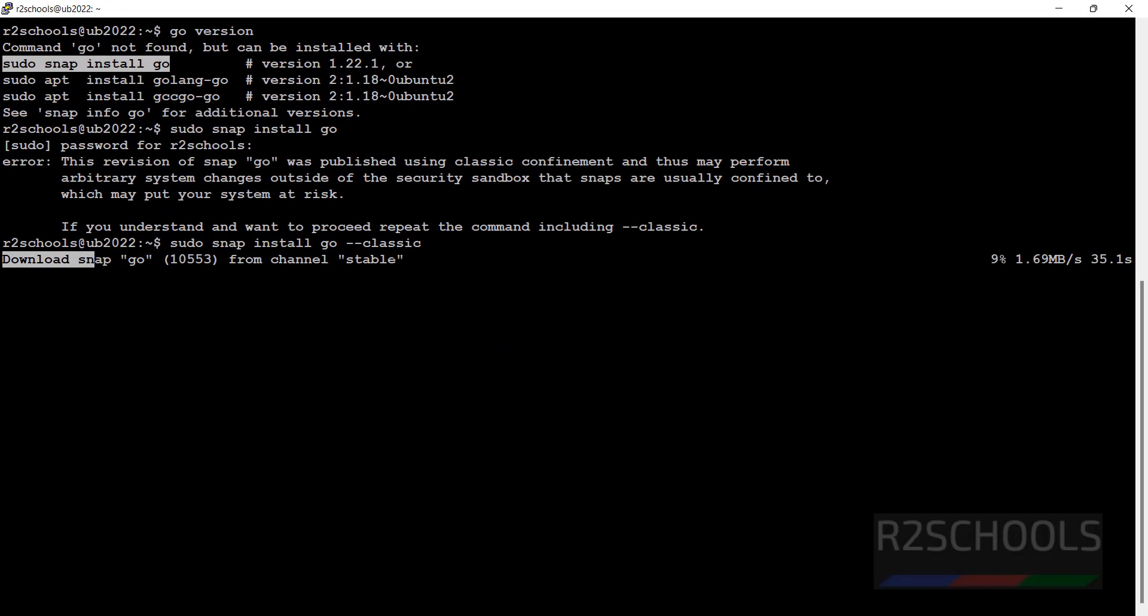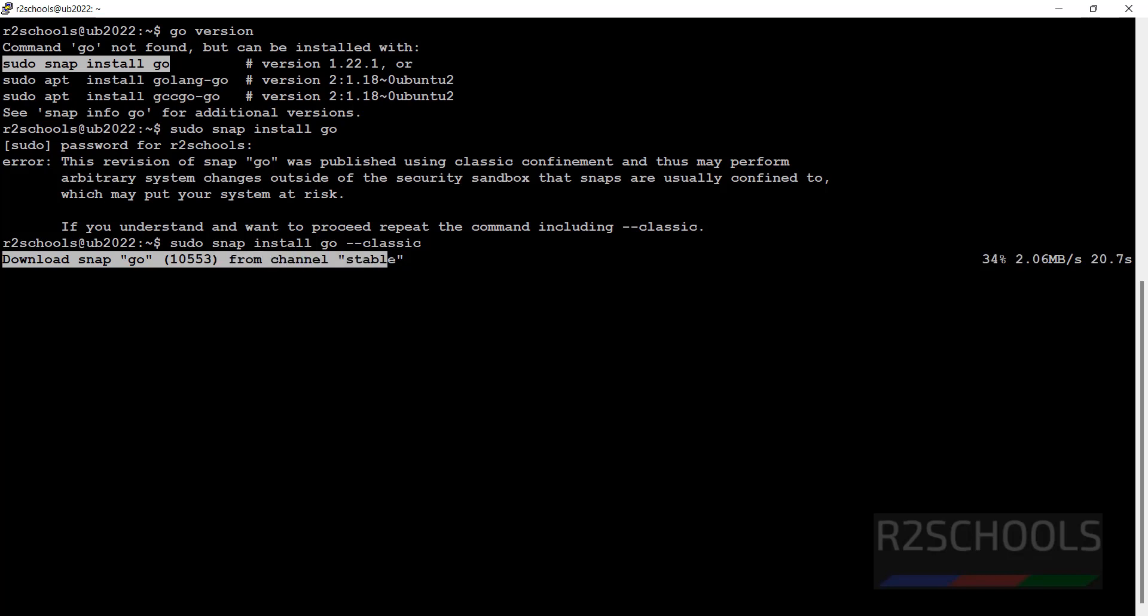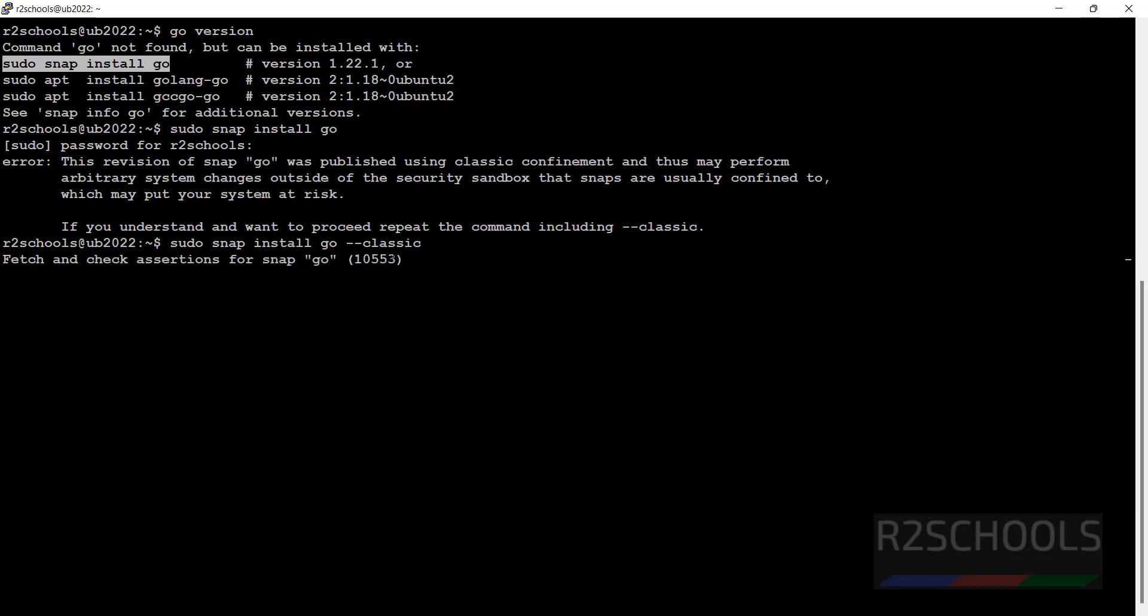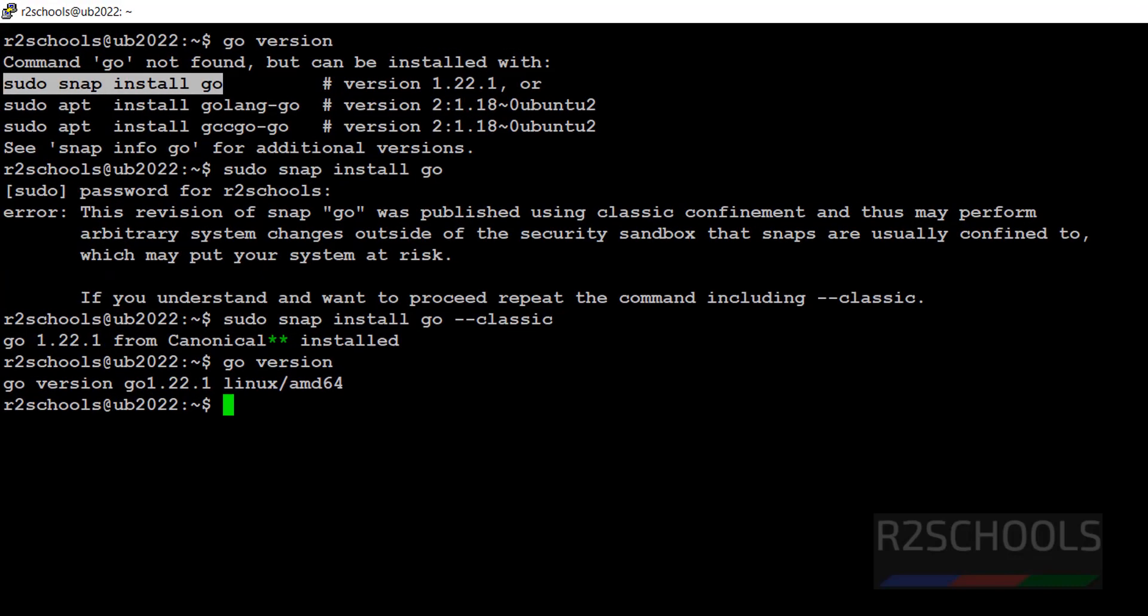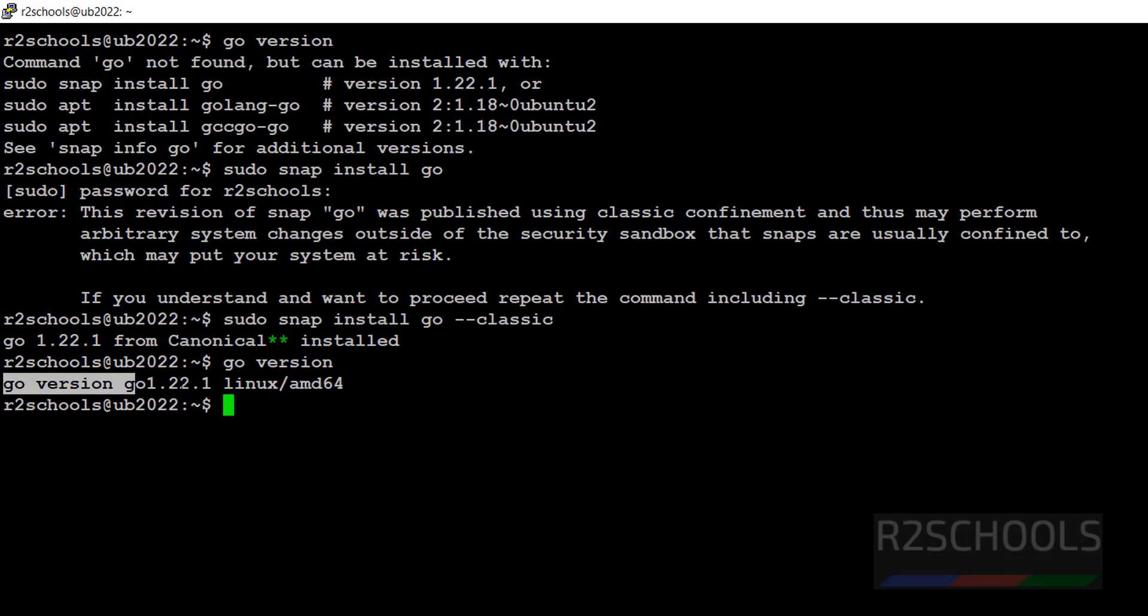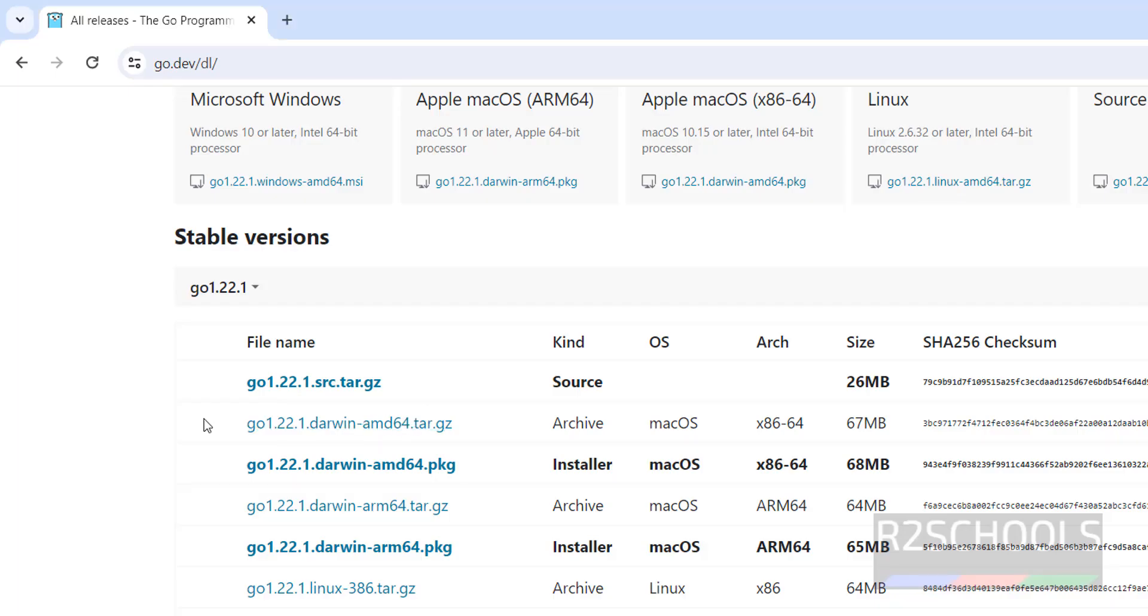See it is downloading the Go language stable version. Now check the go version: go version. See we have installed the latest Go version, it is the same.